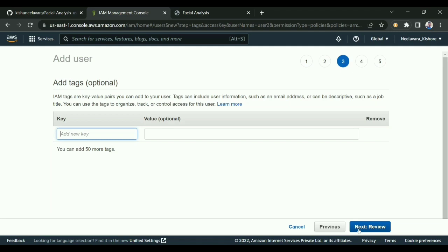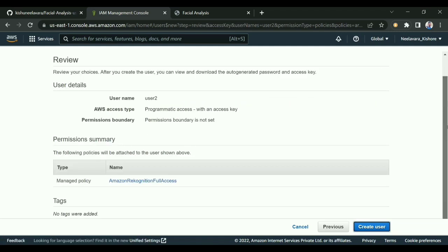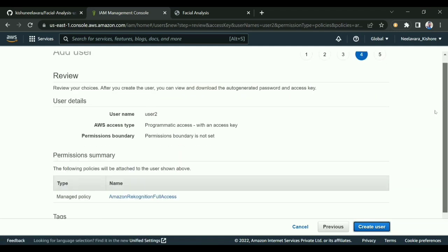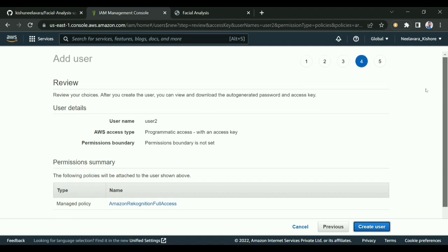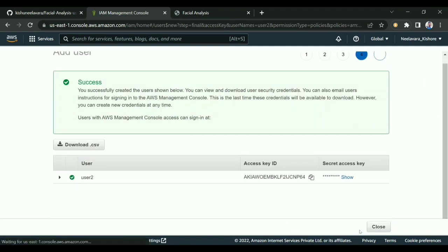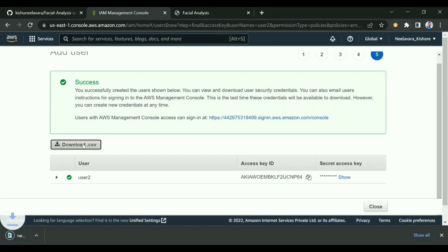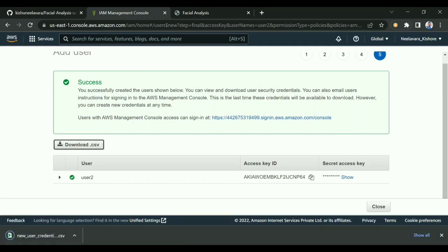You can see this is the overview of that particular user. I'm going to create it. It's giving the download option for CSV. You need to download it and place it in the project folder in the main directory.